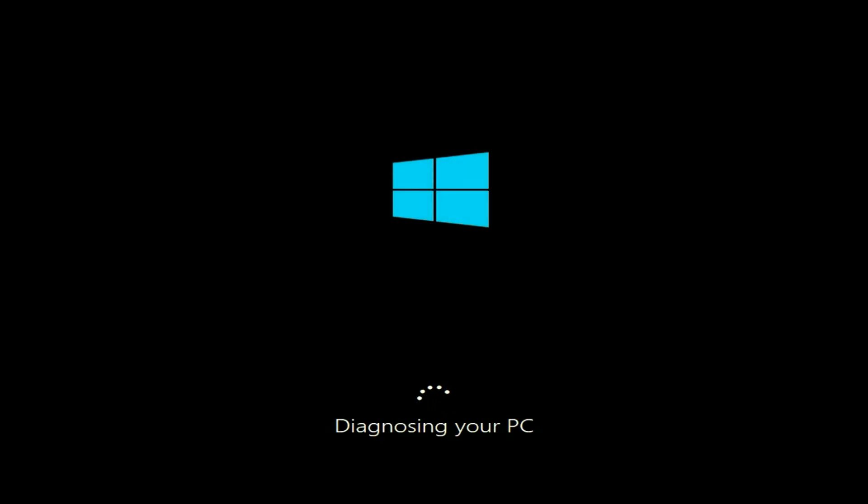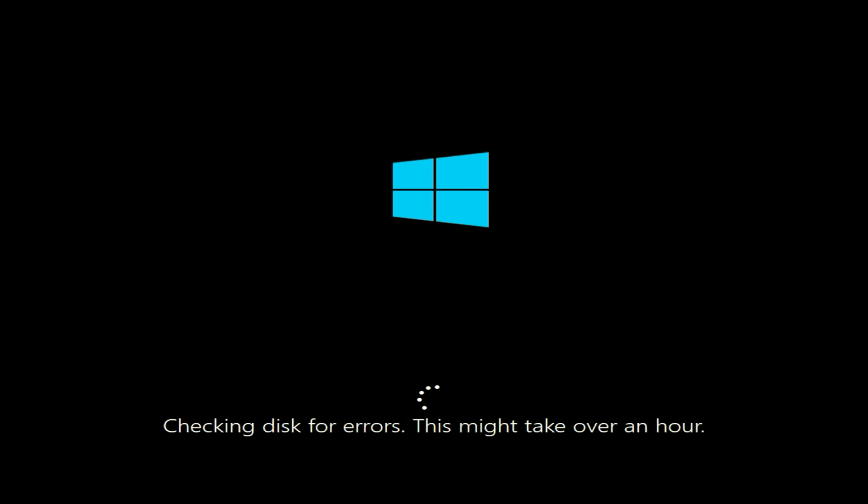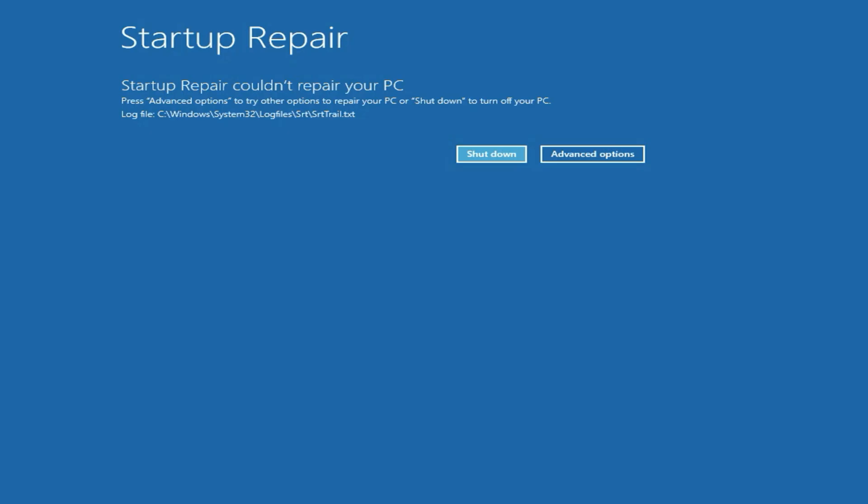This will diagnose your PC and try to fix startup files. You have to wait around 3 to 5 minutes. In most cases, this method will fix your issue. But in my case, the error is still the same: startup repair could not repair your PC.